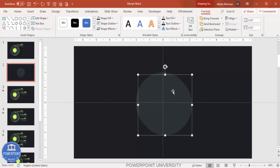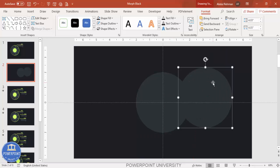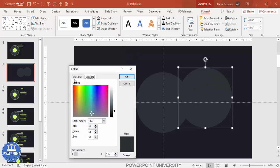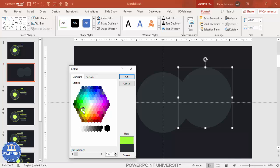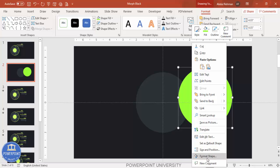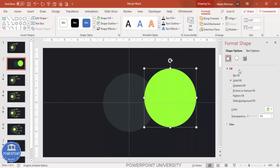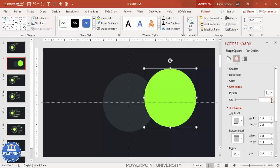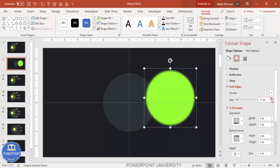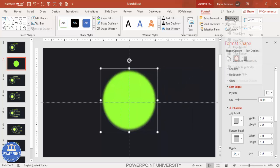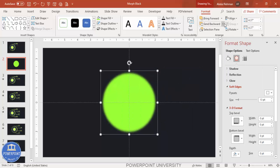Duplicate the oval by pressing Ctrl+D. Change the color of the duplicate — go to fill colors, choose any color, and click OK. Then right-click, go to Format Shape, and under Effects go to Soft Edges and increase the soft edges value. Hold the Shift key to increase the size a little bit more, then go to align center, align middle, and send this shape to back.